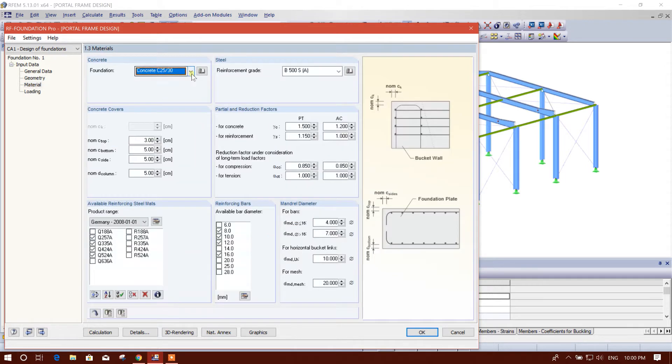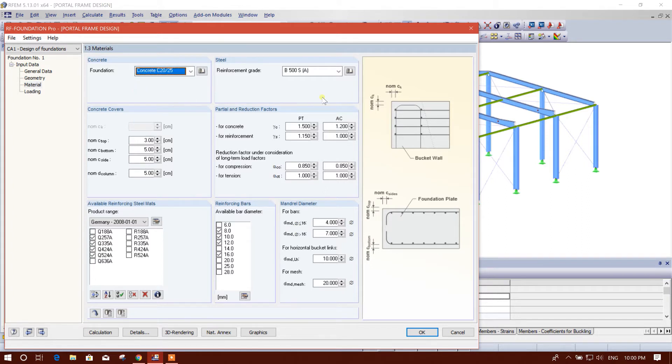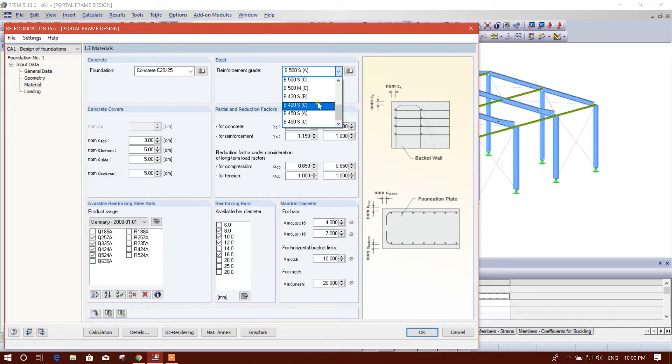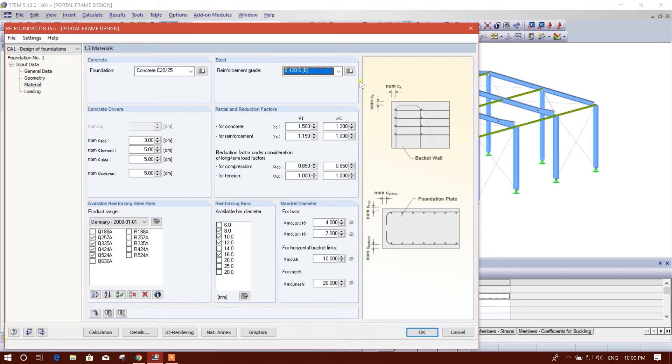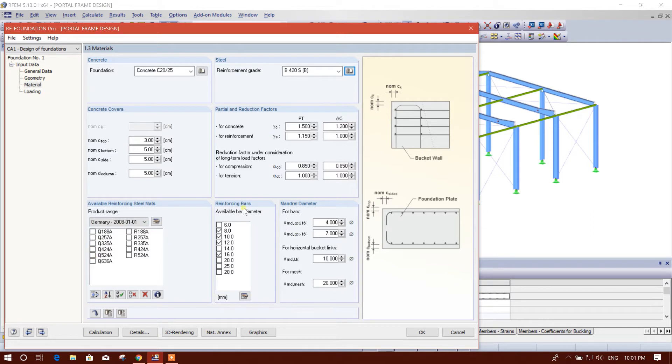Now for material, concrete material we will choose this one 2025, reinforcement grade, select this one steady strength. Now here concrete cover top, these are coming according to the code so we don't need to change anything. We will not provide the steel mat. We will provide bar, 14 millimeter bar. You need 8, 10, 12 to 16, we will prefer this.